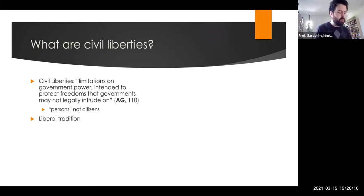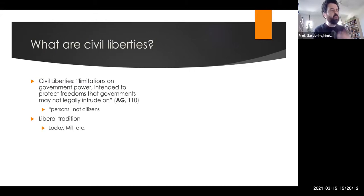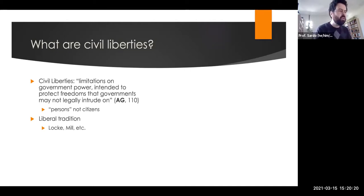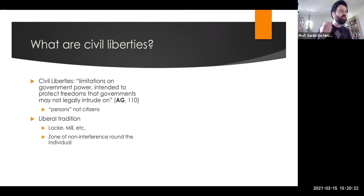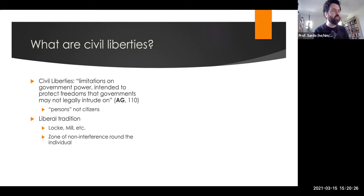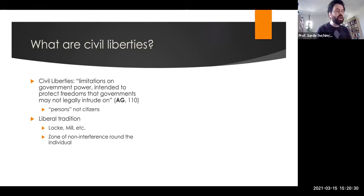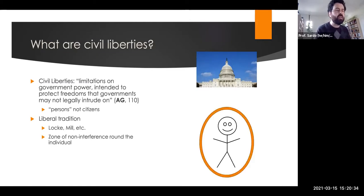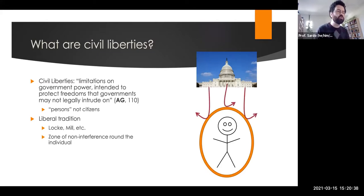We often think of civil liberties as stemming from the liberal tradition of political thought — thinkers like John Locke, John Stuart Mill, John Rawls, and Ronald Dworkin. The idea is that a liberty creates what's known as a zone of non-interference, a wall of separation around the individual that separates them from government action. Civil liberties provide a kind of force field against government intrusion.